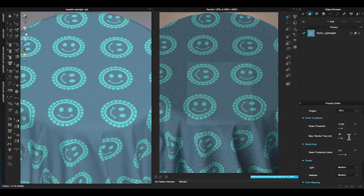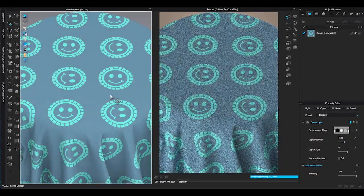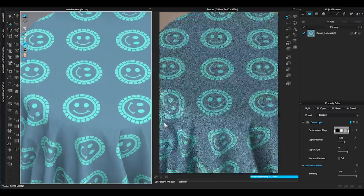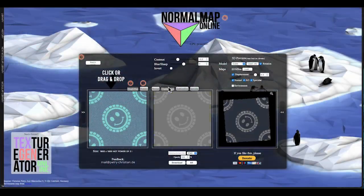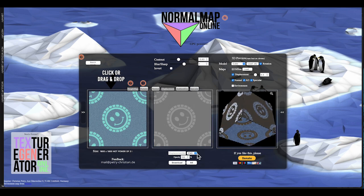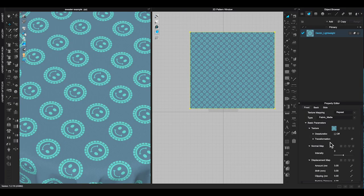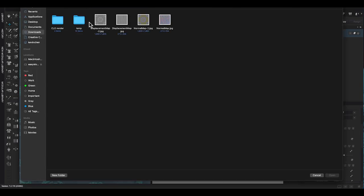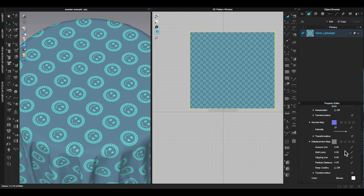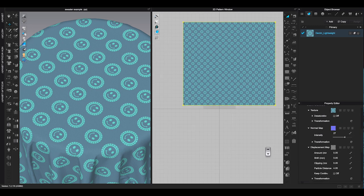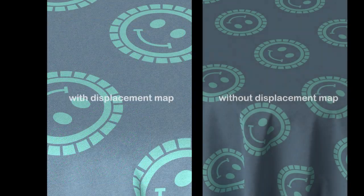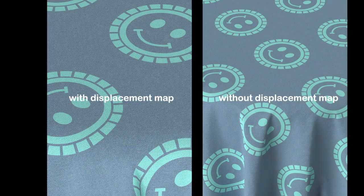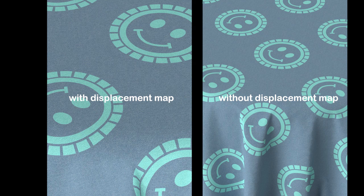Let me render this fabric with and without displacement map to give you a comparison. It's not a huge difference because it's denim and doesn't need to have much height in texture like the cable knit. You can decide what works for you.